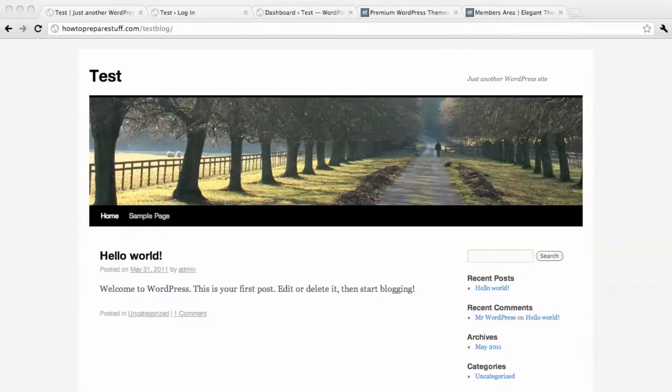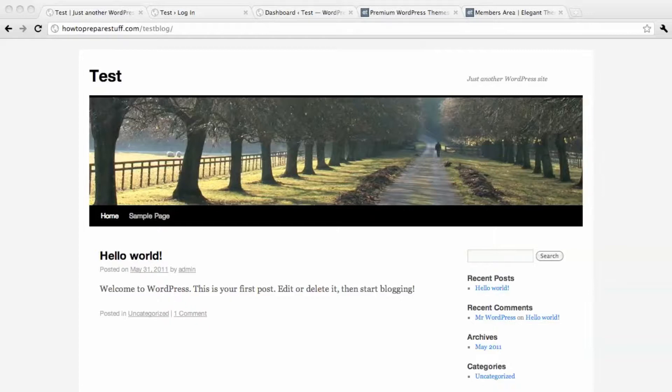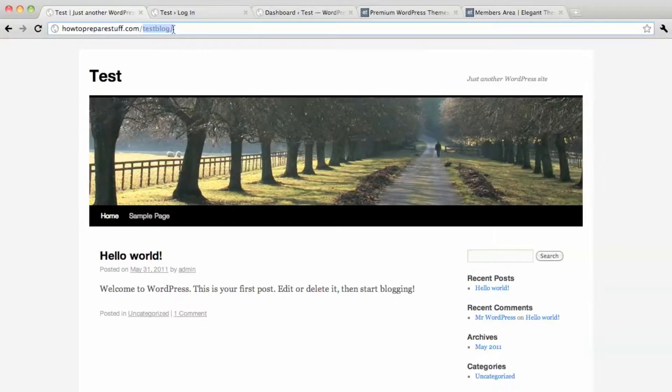In a previous video I showed you how to install WordPress on your website using the HostGator control panel. So now I'm at my website. I've installed it at this subdirectory here.